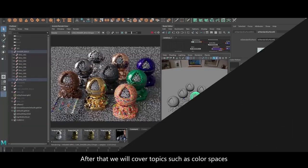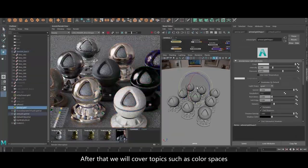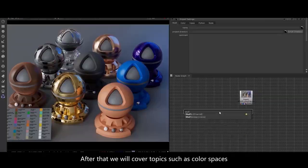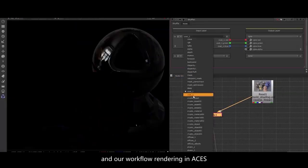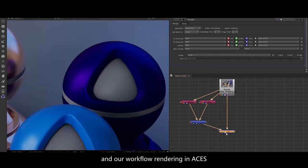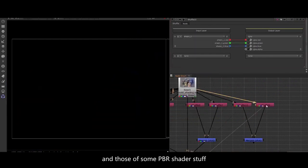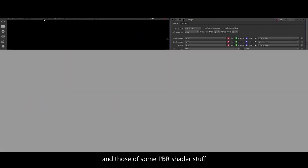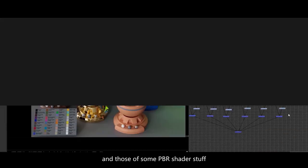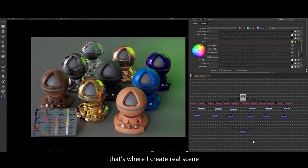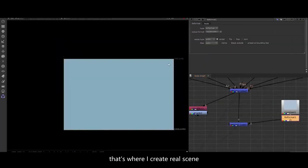After that we will cover topics such as color spaces, linear workflow, rendering in ACEs, and also some PBR shader stuff like ray tracing.